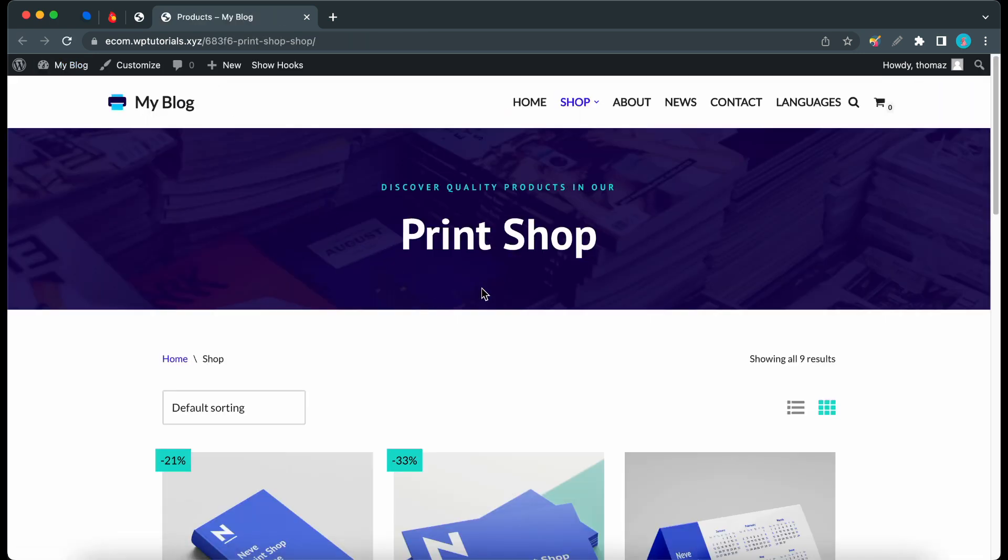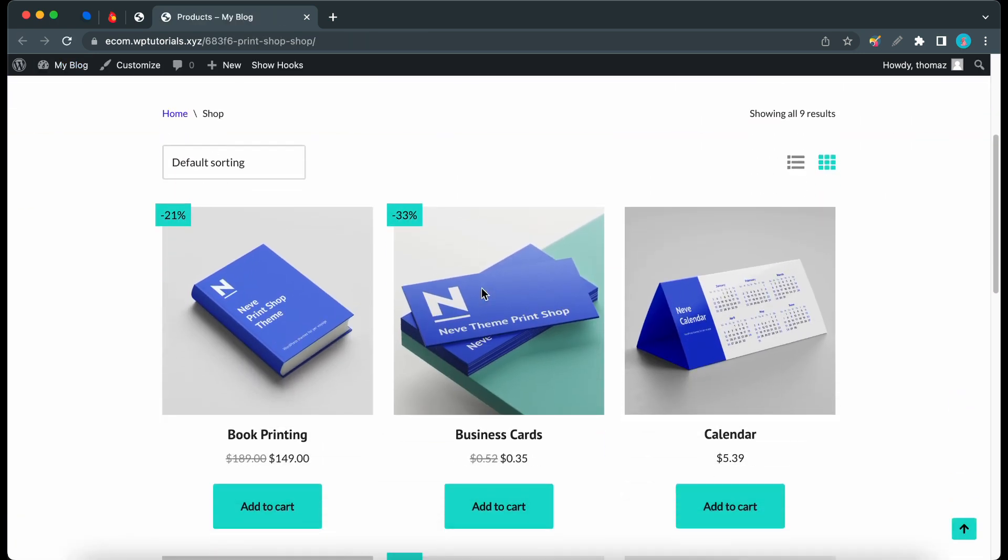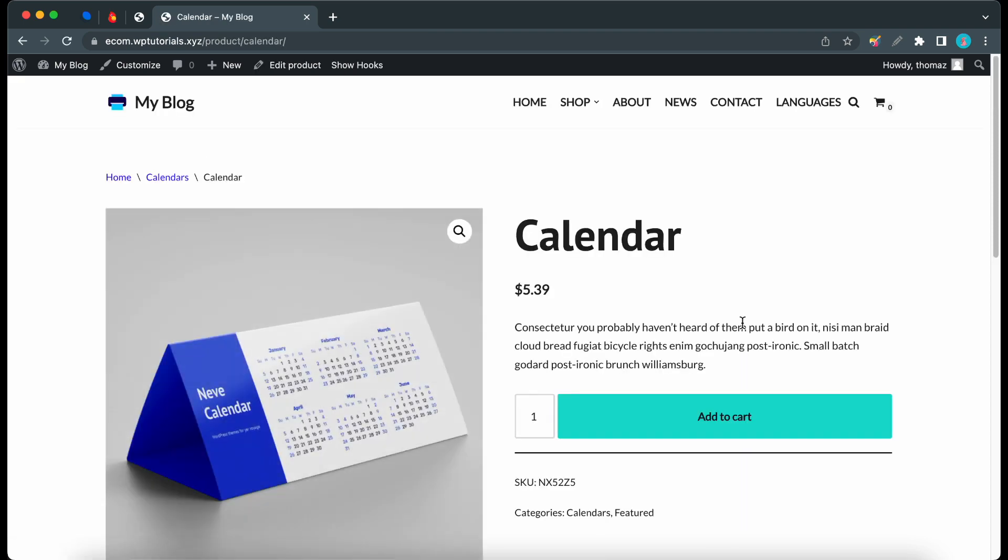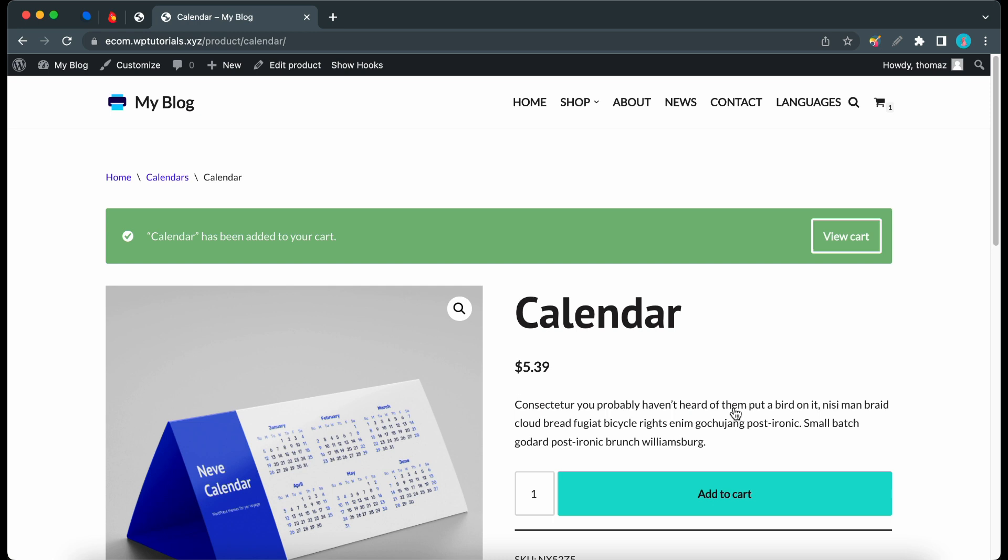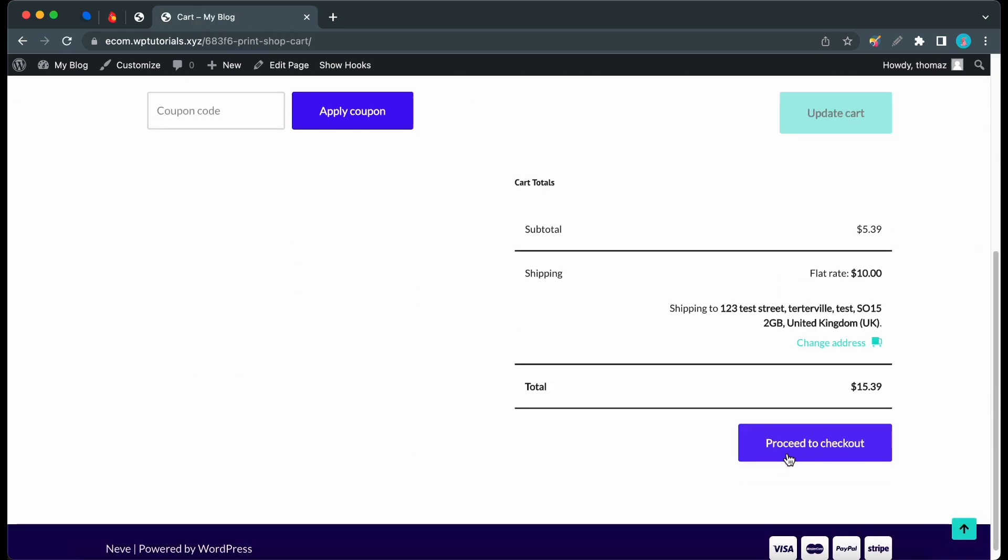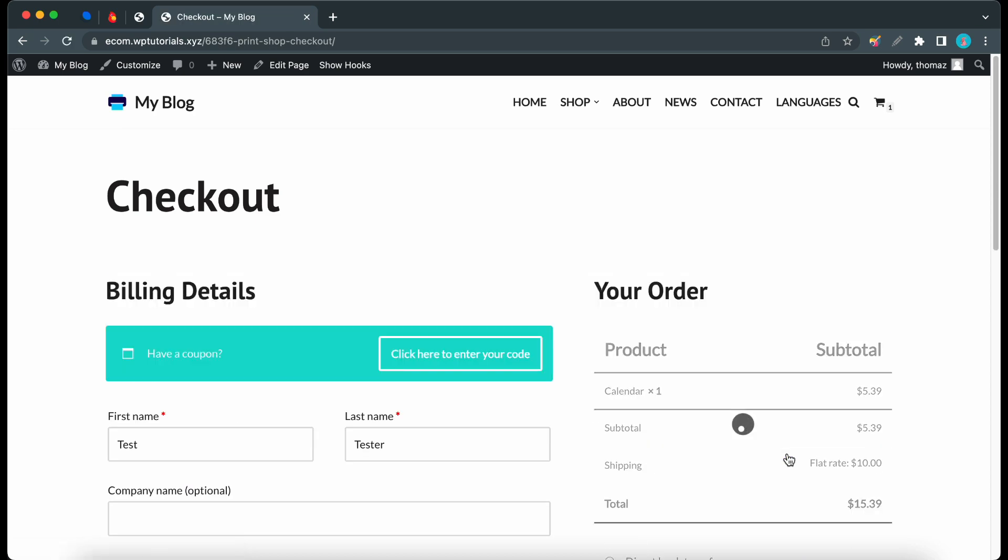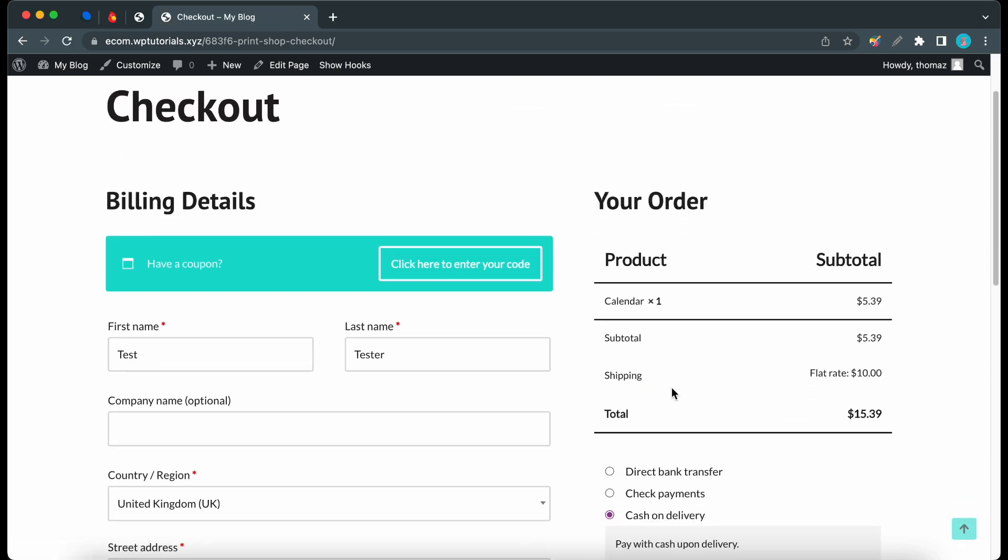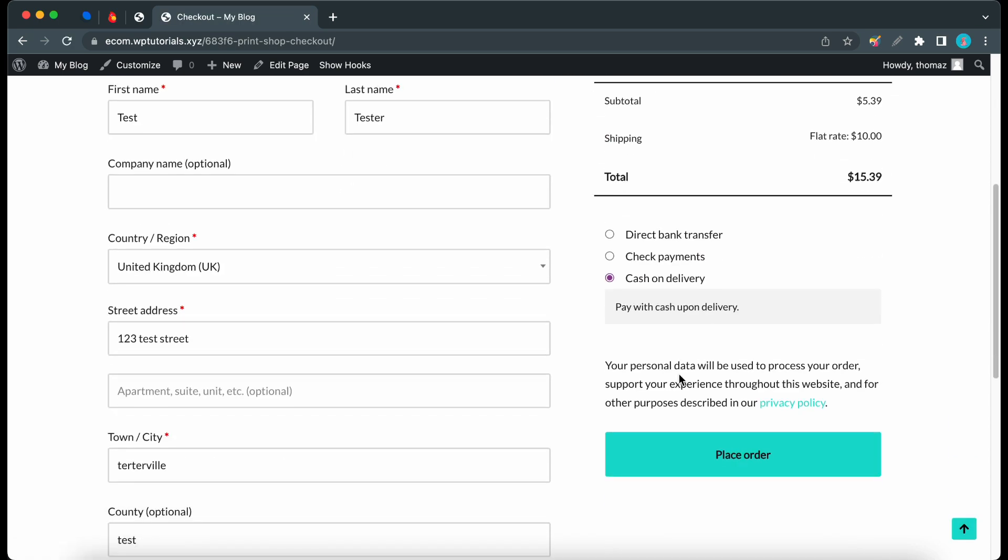So now I'll select the calendar since the thank-you page restriction applies to its category. Let's click on add to cart and we can view our cart. Let's scroll down to click on proceed to checkout.